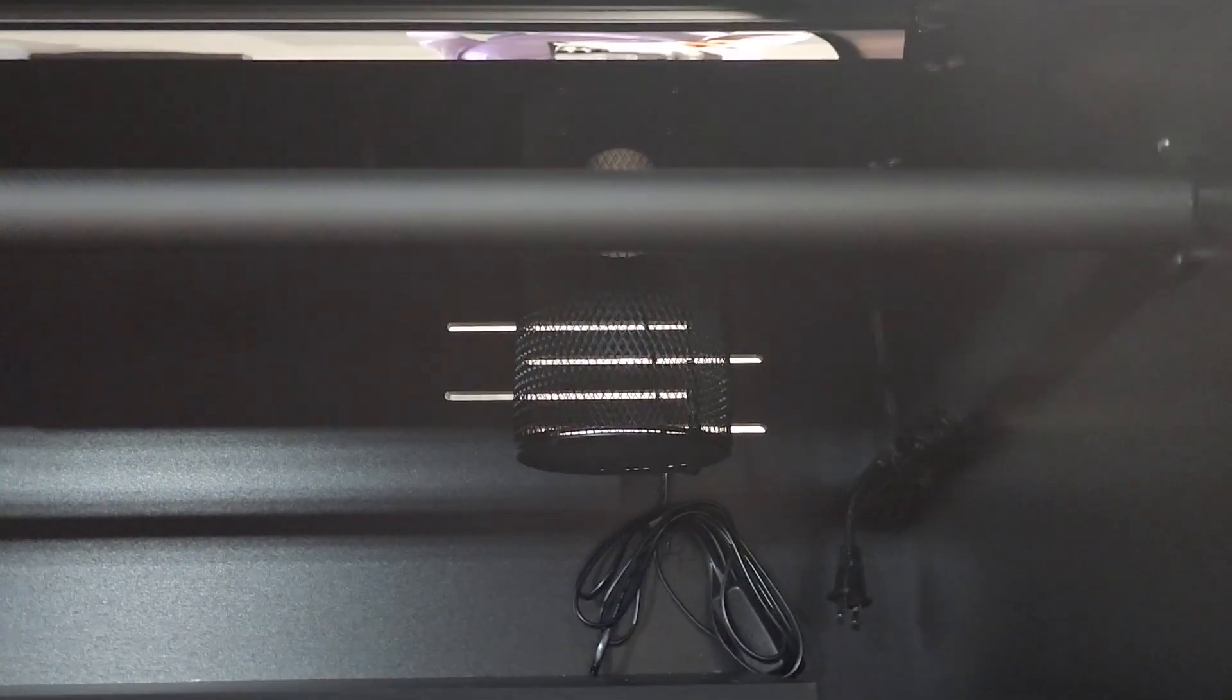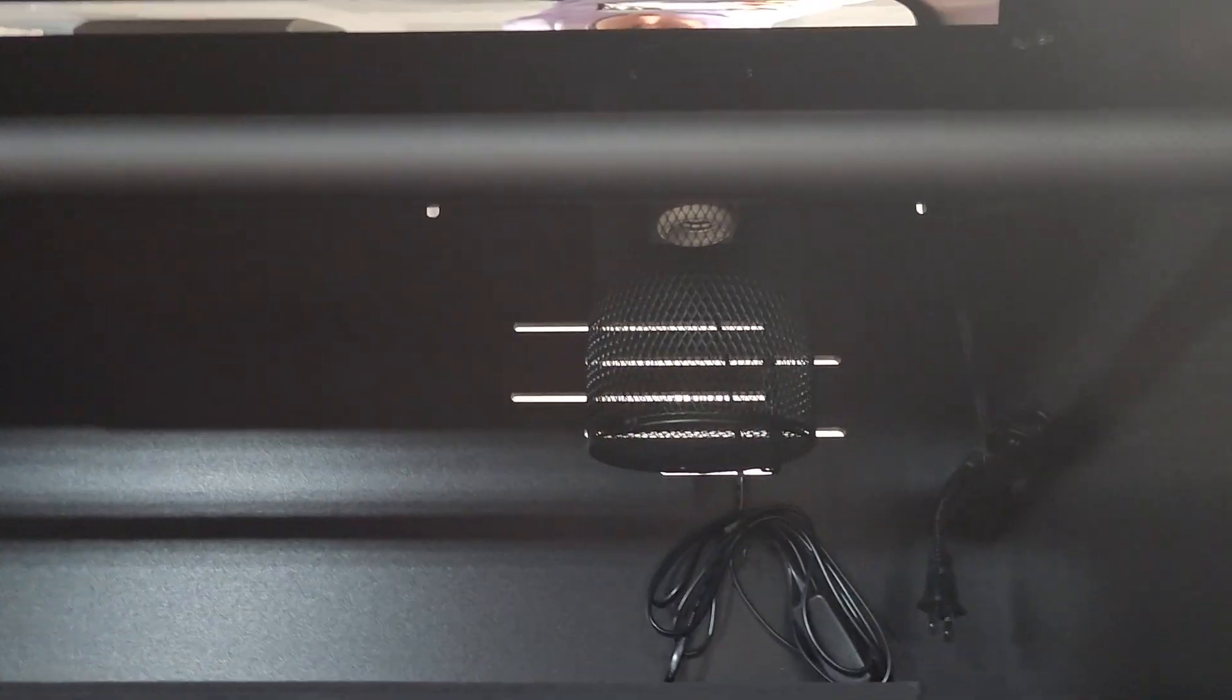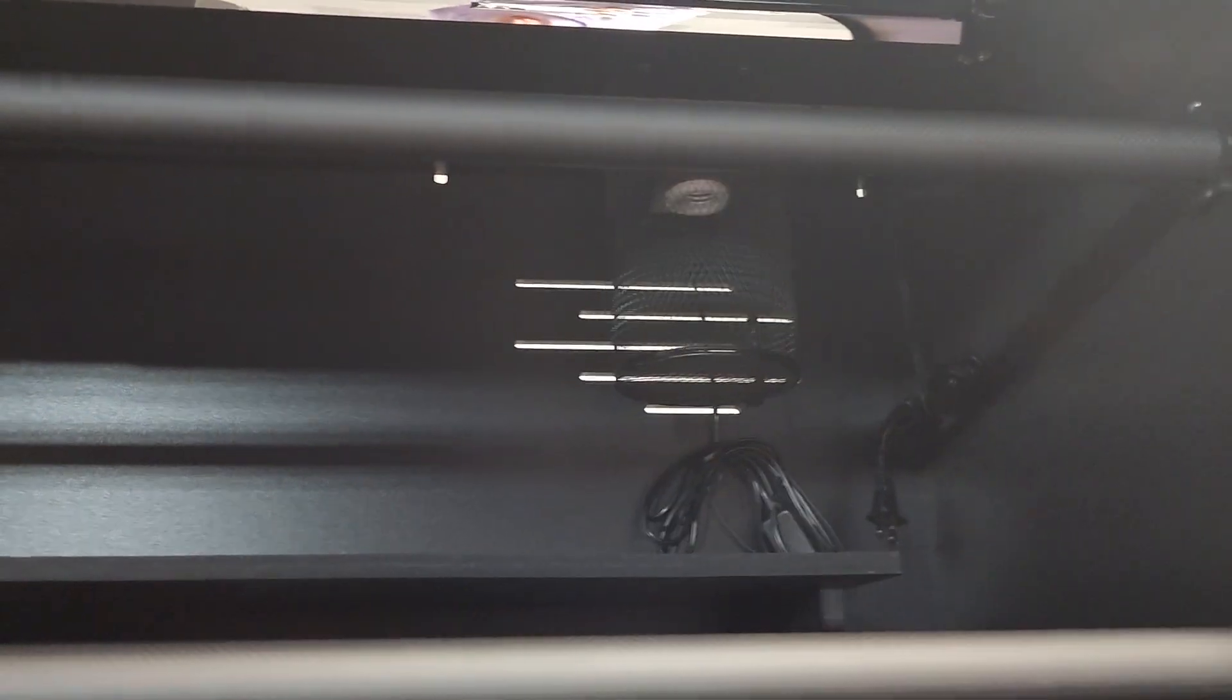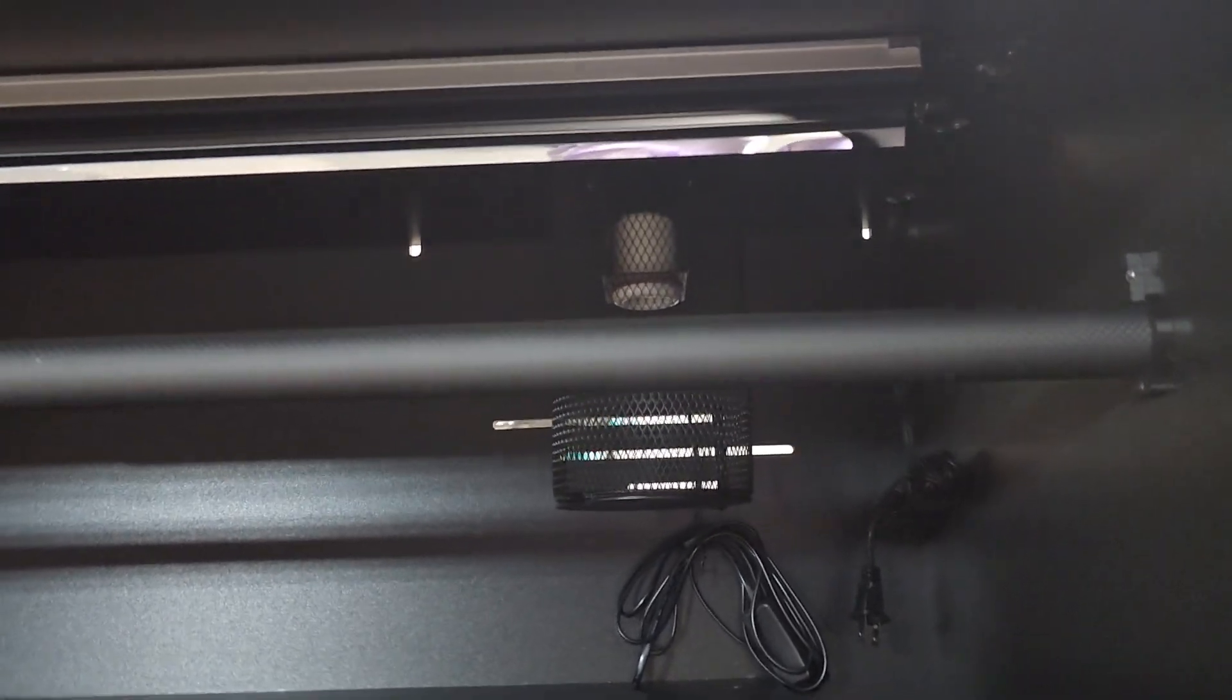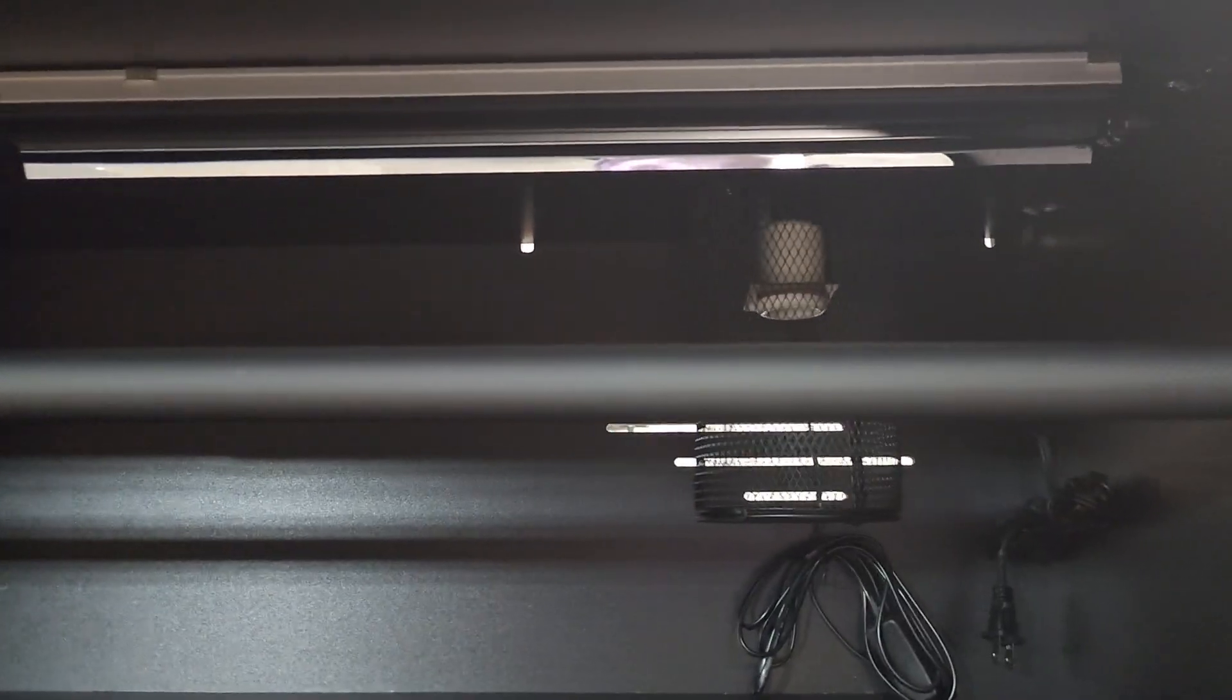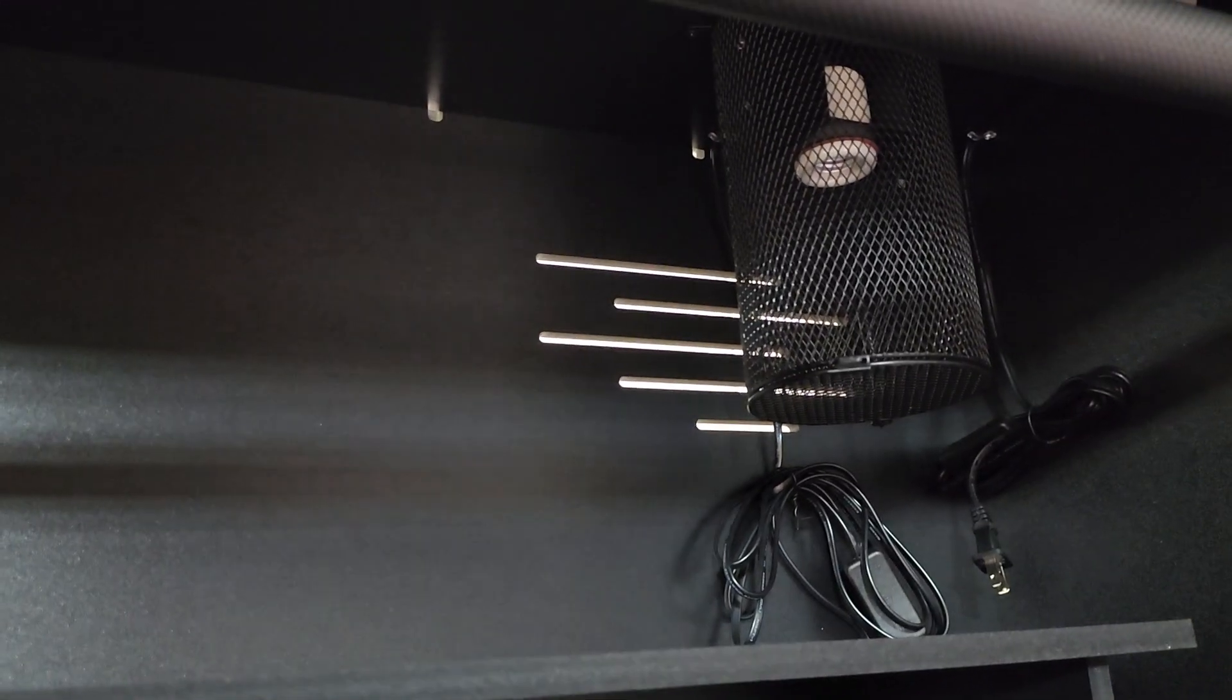You've got the basking lamp there. That's the Arcadia Lamp Holder Pro, which is a ceramic fixture with the Arcadia bulb cage. That can fit the 75 watt and under halogens, as well as the 80 watt and under deep heats. Very cool, little basking spot there.